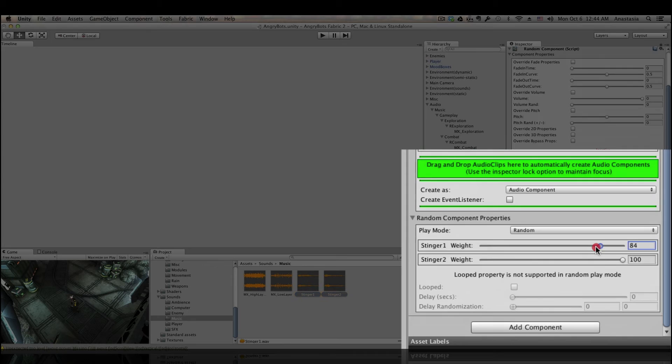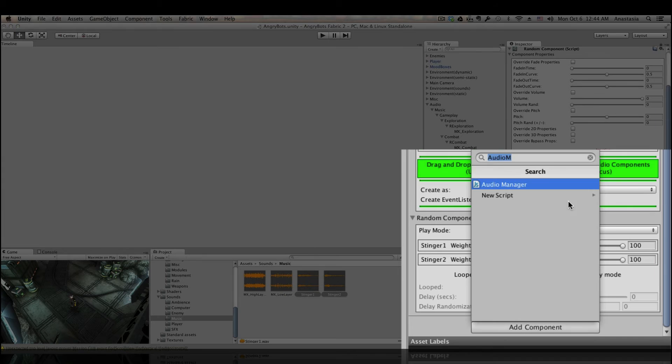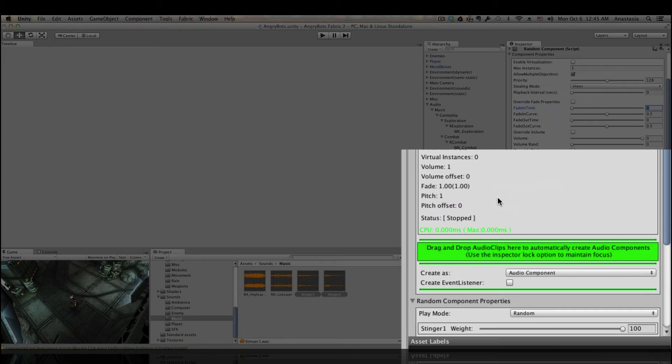Keep the play mode as random. And you can also tweak the weight of each sound, meaning how often it will play. Then of course, we should add the event listener. Otherwise, this will never get triggered.